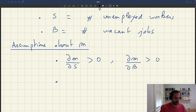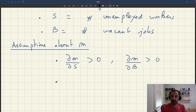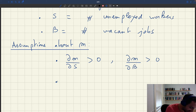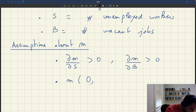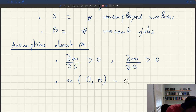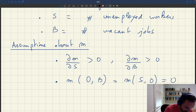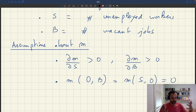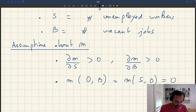Similarly, we assume that if there are no sellers or no buyers, you'll have no trades. So M(0, B) equals M(S, 0) equals 0. You need people on both sides of the market for trades to occur.